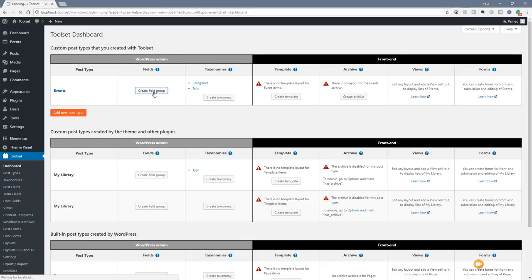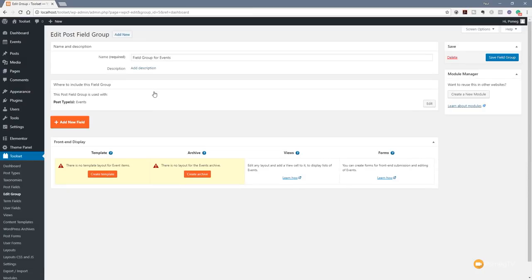We click on Create Field Group, which takes us over to start creating our first field group. It's a much simpler layout — we've got the name, description, where to include the field, and add new fields. There's also a 'create a new module' option, so once set up, you could reuse it again and again. Let's start off by creating our first post field group and naming it 'Event Details'.